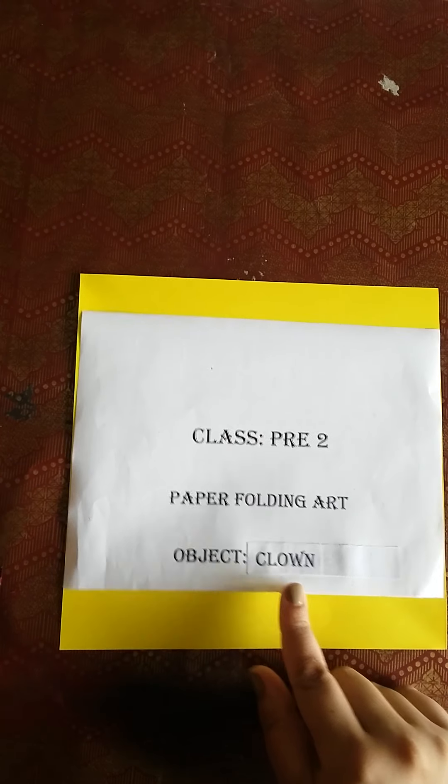The object is clown. So now we will learn clown. What do we need? A pencil and a square paper.